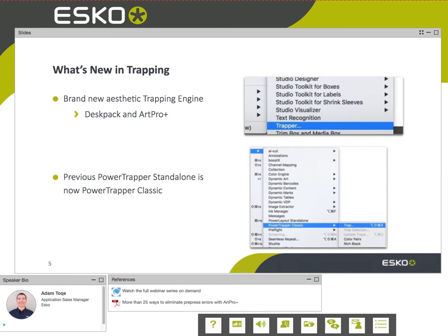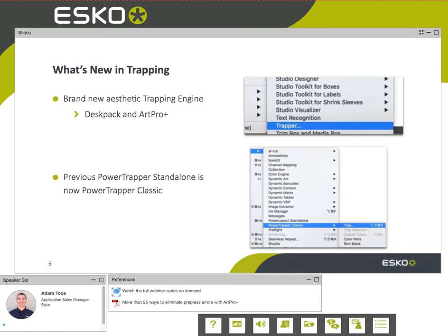The previous Power Trapper standalone is now renamed Power Trapper Classic. If you currently own Power Trapper, it will migrate in version 18.1.1 to Power Trapper Classic, and the new trapper will be available for those on maintenance. There are a couple of different versions of this trapper and I will point that out as we get to it.